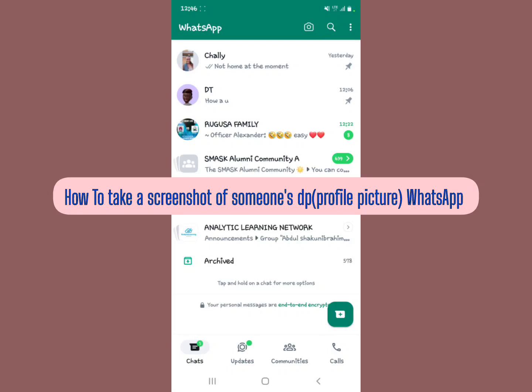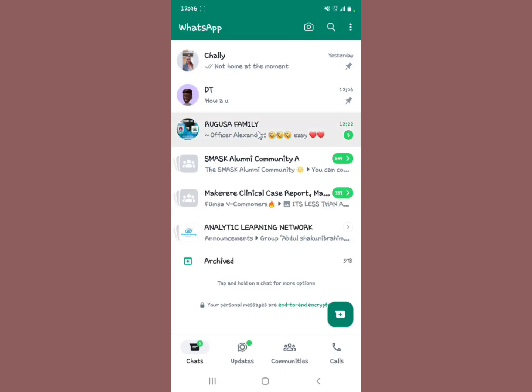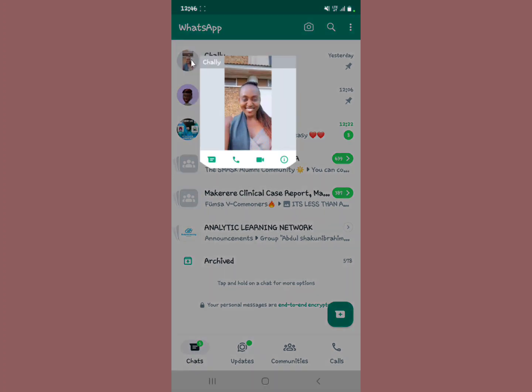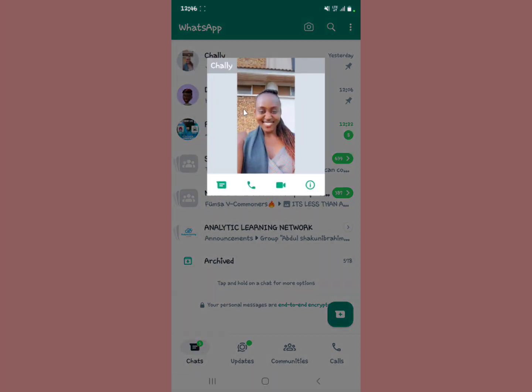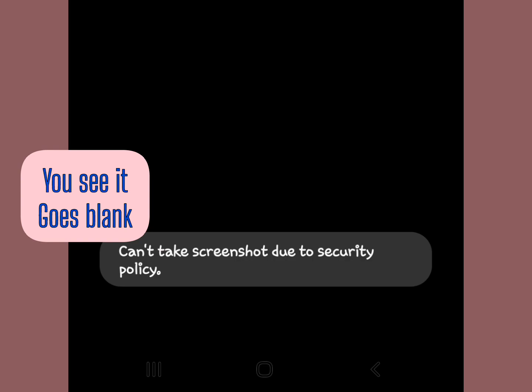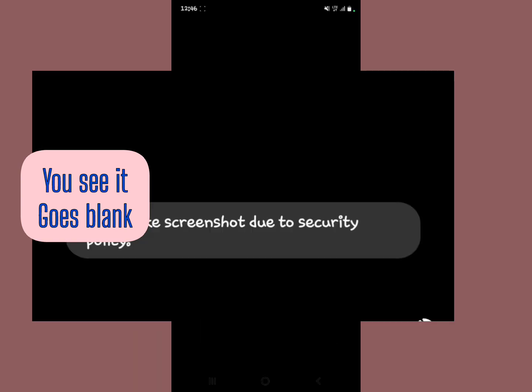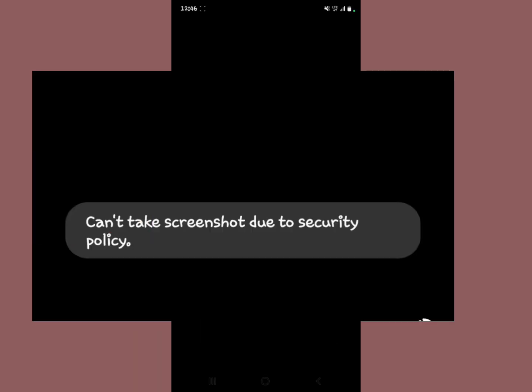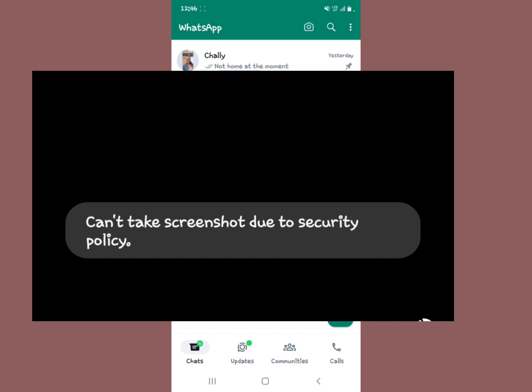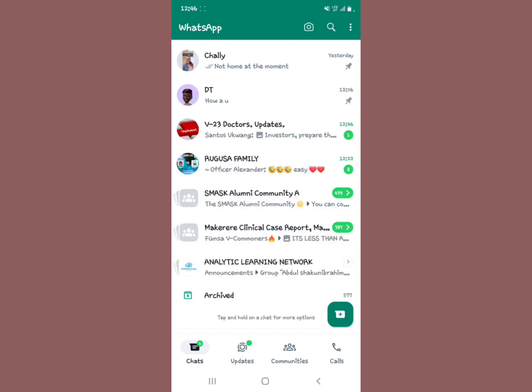With the current WhatsApp update, when you try to take a screenshot of a profile picture in WhatsApp, for example, this is Charlie — I want to take a screenshot of this profile picture — you can't take a screenshot due to security policy. So I'm going to show you how to take a screenshot of a profile picture right now.